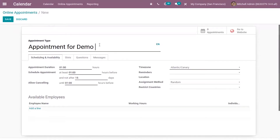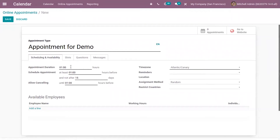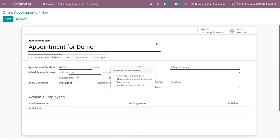From this form we can define your scheduling rules and set your schedule policies. Under scheduling an activity, you can set the duration of the appointment — for example, two hours. Then you can schedule the appointment at least one hour before, or not after some days. For instance, I want this appointment scheduled at least three hours before the appointment and not after ten days.